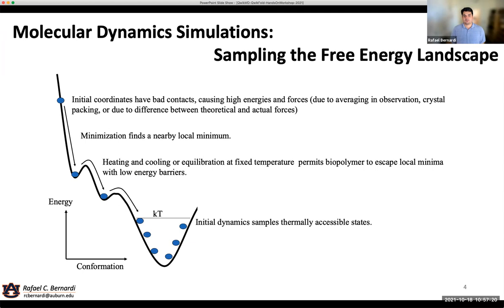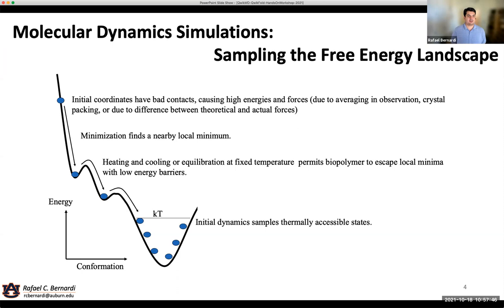Another problem we have is that when we initially start a simulation, we have a system that is out of the position it should be in. When you crystallize a protein, for instance, the atoms in that protein are not exactly where they would be at room temperature, solvated, and under different conditions than what they would crystallize at. The crystallization step actually influences quite a lot of small details of the protein — adding a different buffer, different temperature, different conditions necessary to crystallize the protein. So when you start the simulation, you might be in a high-energy position and you need to go down to a more stable conformation.